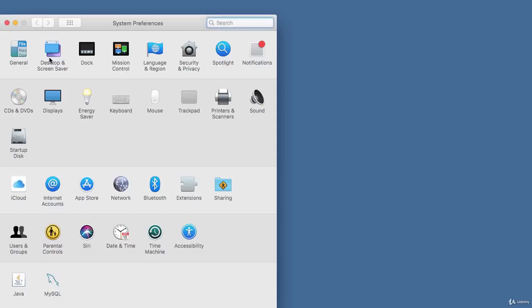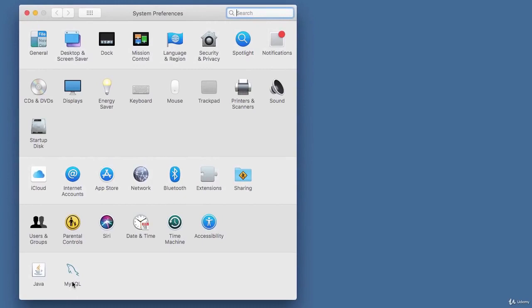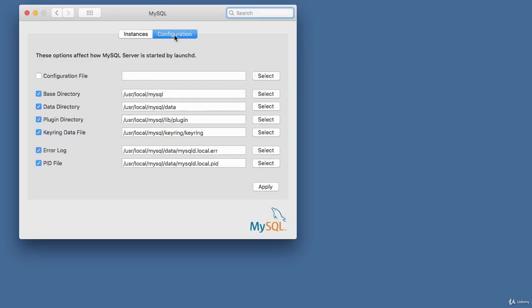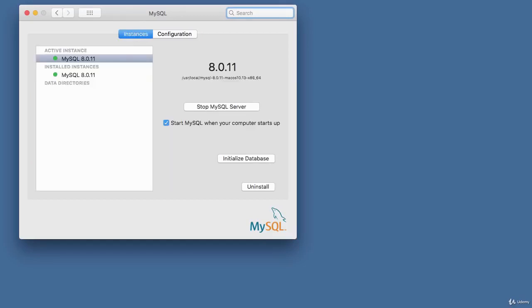To check that MySQL is running, go to your Preferences. Inside Preferences, you should see the MySQL icon. Click it and you can see there's an active instance of MySQL 8.0.11 currently running, with the option 'Start MySQL when computer starts up' checked. You can also view the path and configuration settings. That's the installation of MySQL on a Mac.